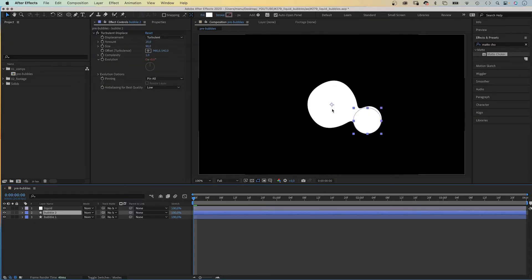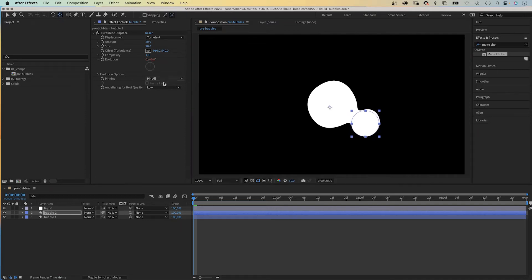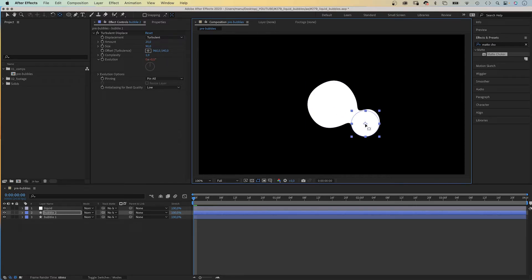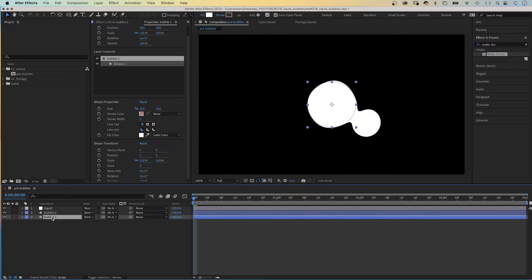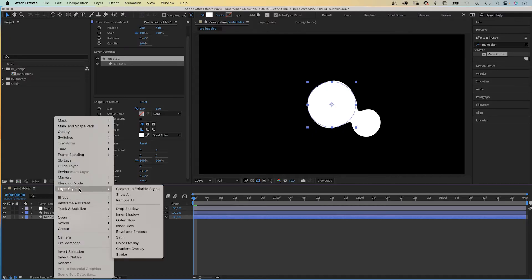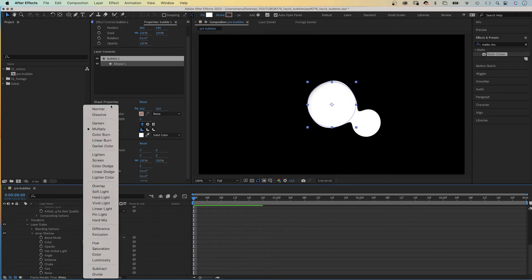Now the shapes behave like liquid drops. The anchor point is messed up though — let's use the anchor point tool to move it back to the center of the shape. Hold Command if you use a Mac, or Control, to let it snap. Awesome. Now we need to work on the style, so we use layer styles. Let's choose the large bubble, right-click on it, select Layer Styles, and choose Inner Shadow first of all. We open the property and set the blend mode to Normal.